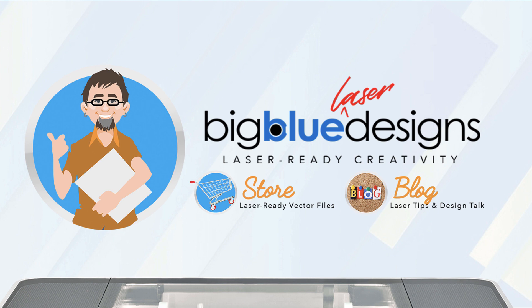Thank you again for buying these sets. And if you have any questions, you can hit me up over at my Facebook page at Big Blue Laser Designs, or you can hit the messenger icon in the bottom of the website anywhere at BigBlueLaserDesigns.com. Thanks again, and I'll see you in the next one.